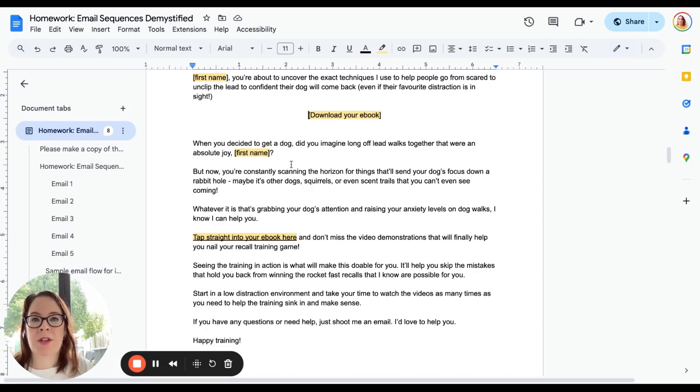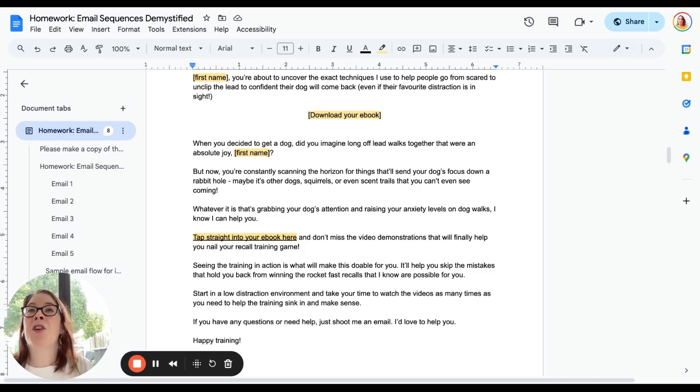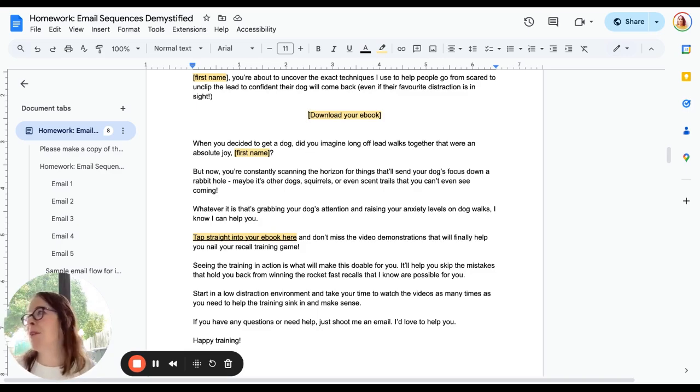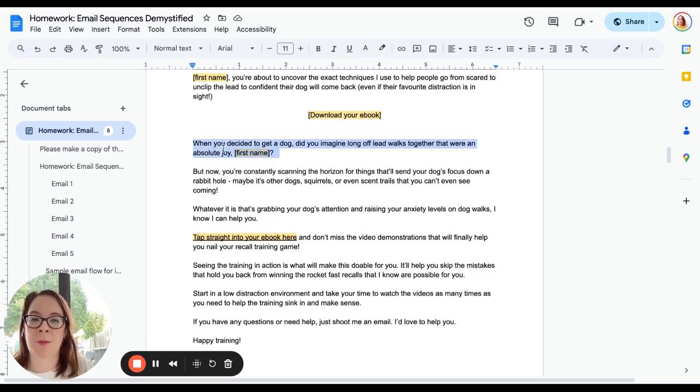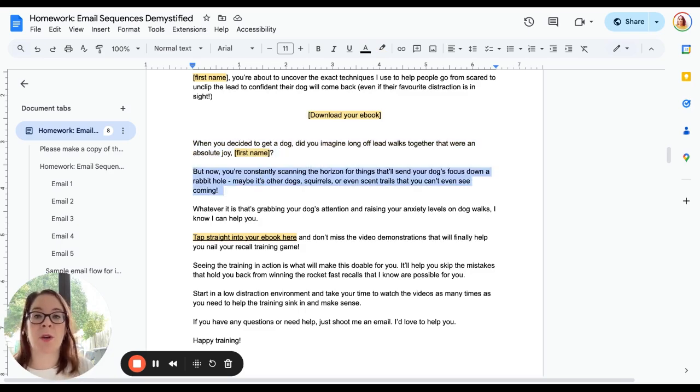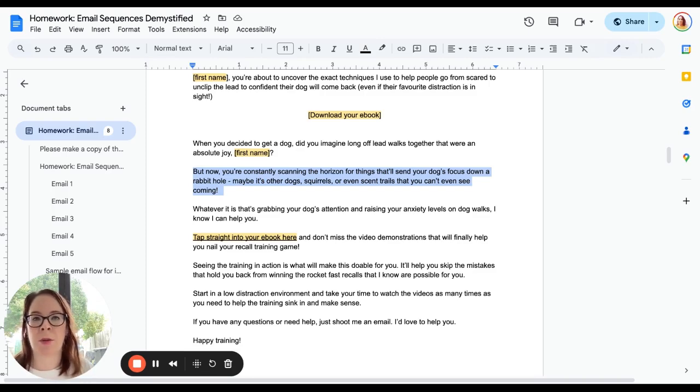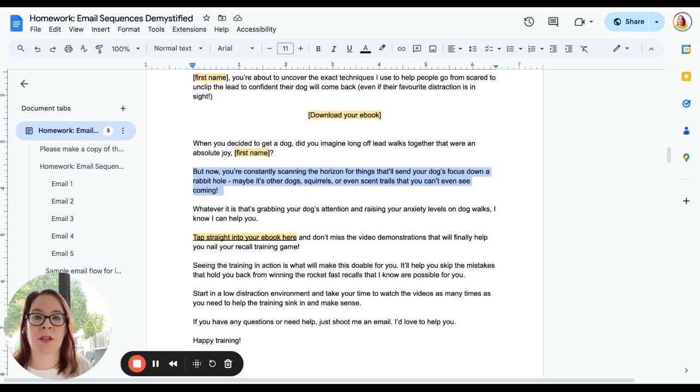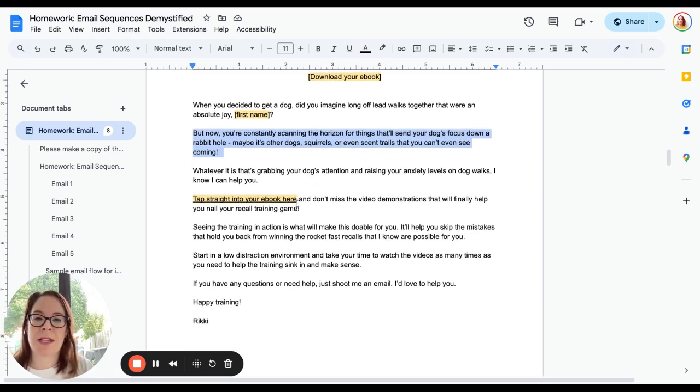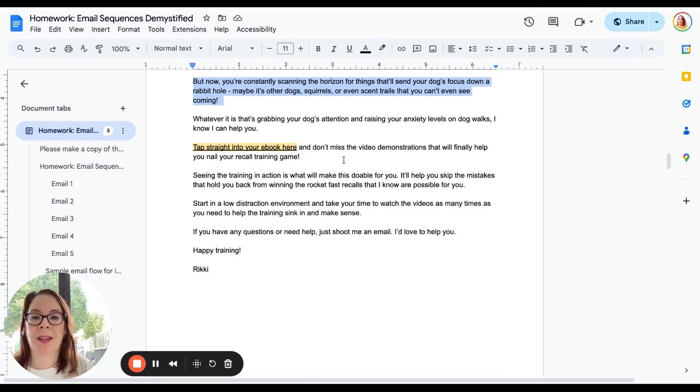So then I go into what I call the pain point. What did they imagine when they got the dog? What did they want if they've got a recall problem? Likelihood is that most people get a dog and really want to enjoy lovely long walks with them, both having a great time, and if you've got poor recall that's not a reality. So we're going to start with that pain point and then we're going to say what does it look like now? 'Now you're constantly scanning the horizon for things that will send your dog's focus down a rabbit hole.' Maybe it's—what does this actually look like for them? And you can change this depending on what—follow the same formula but change it to what it is that you're delivering. 'Whatever it is that's grabbing your dog's attention and raising your anxiety levels, I know I can help you,' and then I put another link to the download.